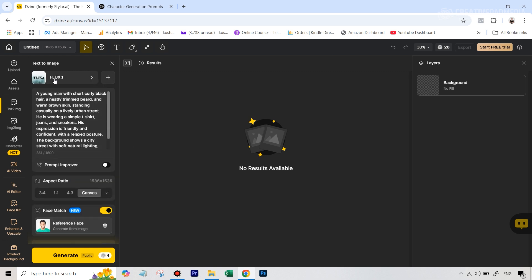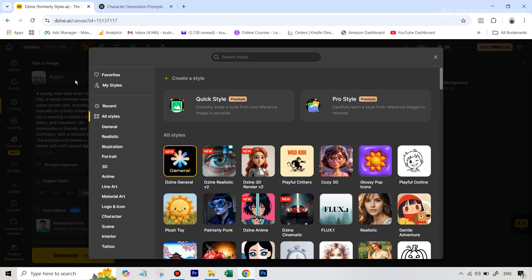Now, the next thing is the model. So by default, you can see that they have selected the flux image generation model, which is one of the best models out there. We will use flux, but not for this one, because I just want to talk about a couple of important and good models that they have here.